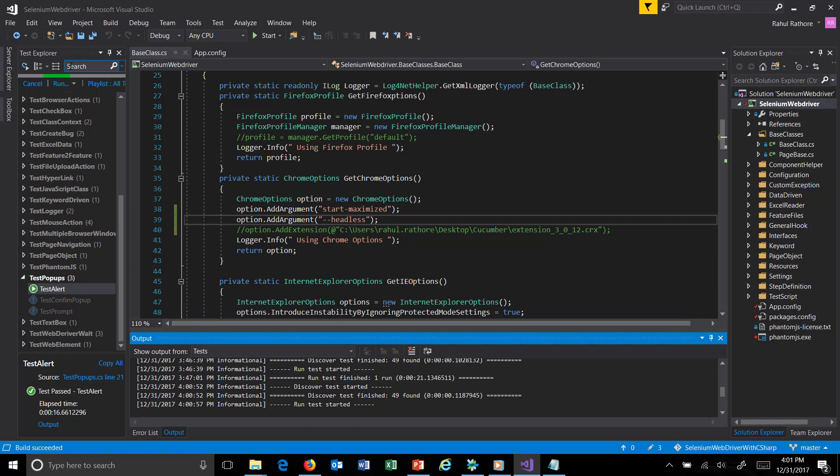The only way to monitor the execution is via log file. We have already integrated log4j with our script.